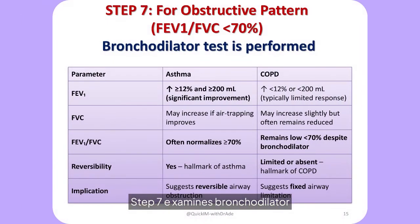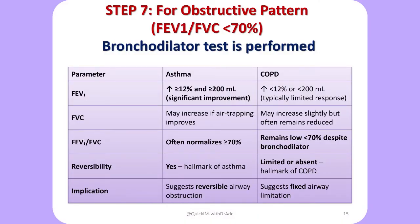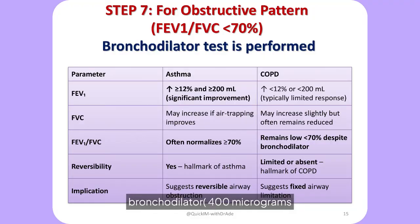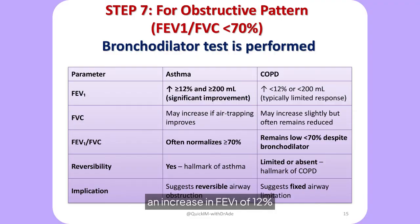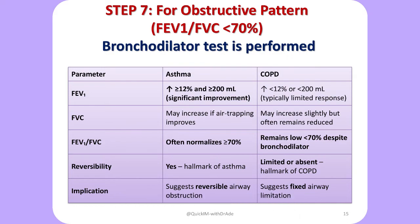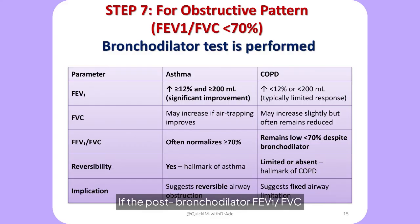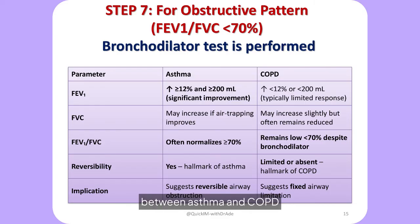Step seven examines bronchodilator response in obstructive patterns (FEV1/FVC below 70%). After administering a short-acting bronchodilator — 400 micrograms of salbutamol — spirometry is repeated in 10 to 15 minutes. A positive response, defined as an increase in FEV1 of 12% or more and 200 mL or more, suggests reversible obstruction consistent with asthma. If the post-bronchodilator FEV1/FVC remains below 70%, the obstruction is likely fixed, supporting a diagnosis of COPD.